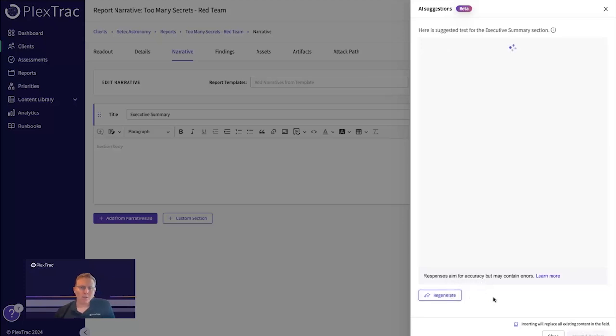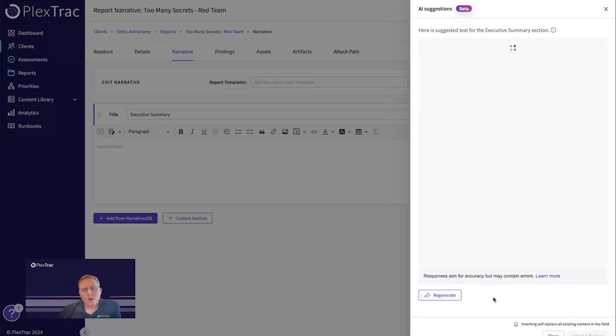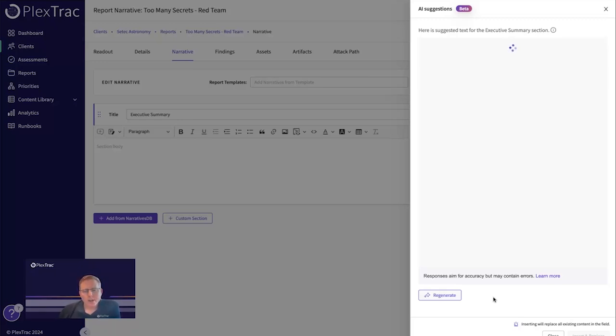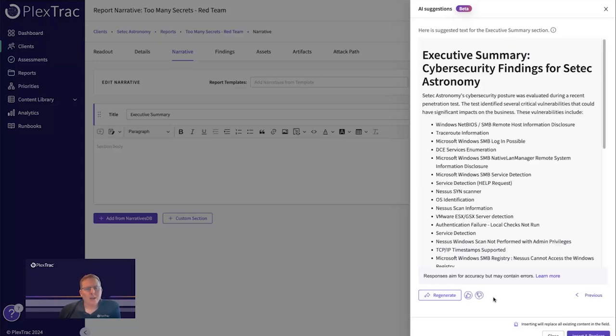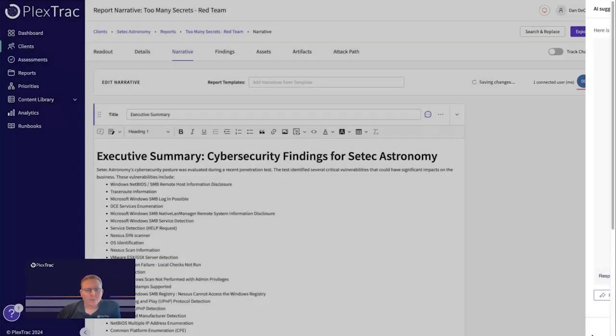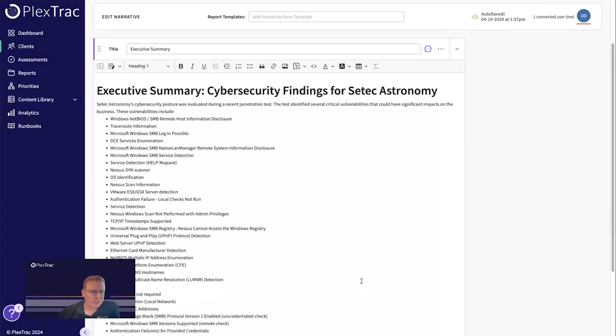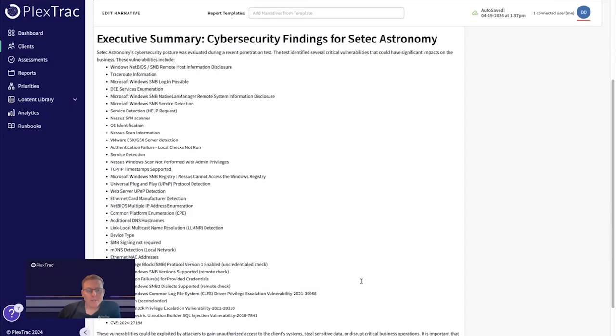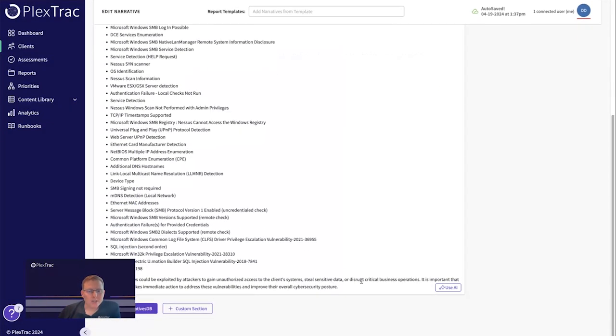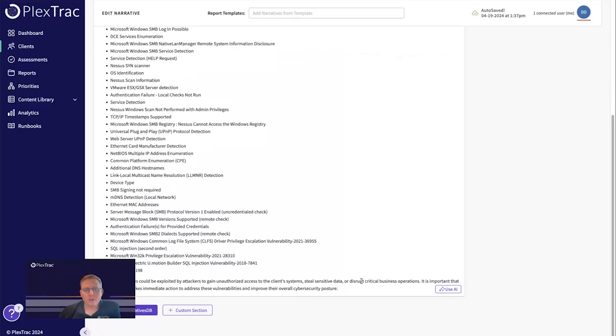And if we don't like what we see, we can always regenerate within this new module. And once we get what we like, we can actually insert it into the report, which again, saves time from copying and pasting and really helps speed up the entire report writing process. So you see here, we have an executive summary that generated some ideas around the report.